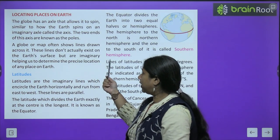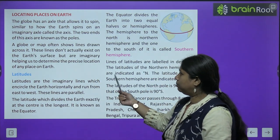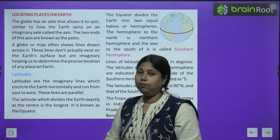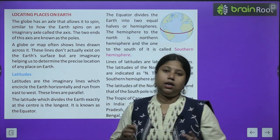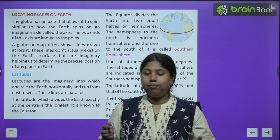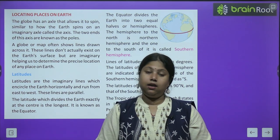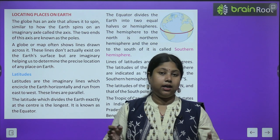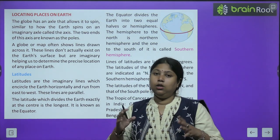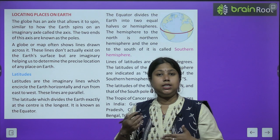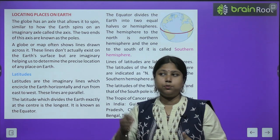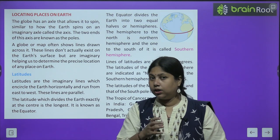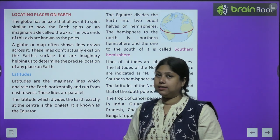These lines don't actually exist on the Earth's surface, but are imaginary, helping us to determine the precise location of any place on Earth. Ab ek globe ya map pe hum kai baar bahut saari lines dekhte hain. Yeh jo lines hain, yeh actually Earth ke surface par nahi hain. Inhein hum isliye draw karte hain taaki hum globe ko achhe se study kar sakein, yaani Earth surface pe jo various locations hain, unko easily study kar sakein ya unke baare mein aur zyada jaan sakein.